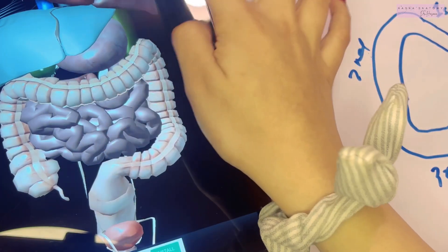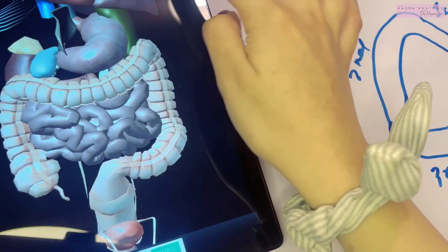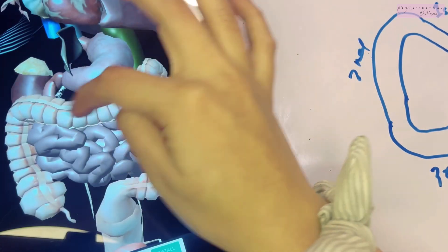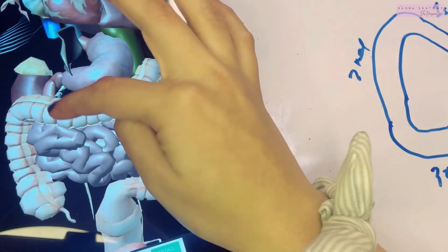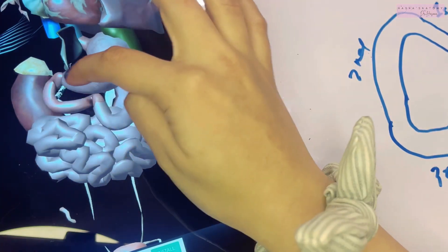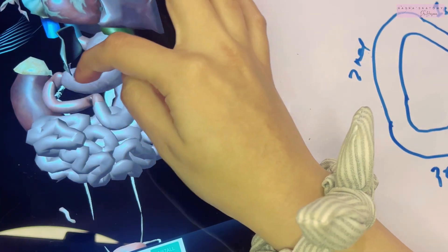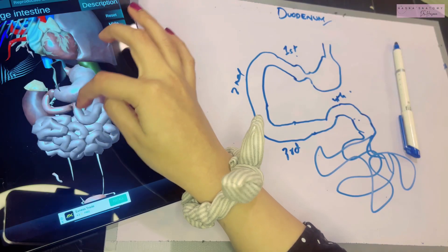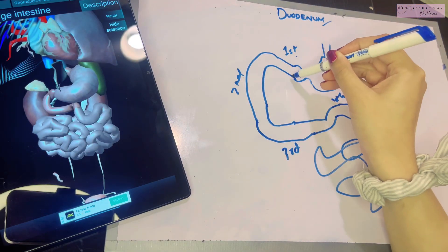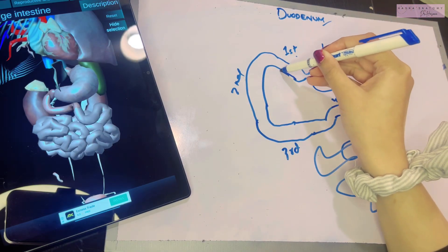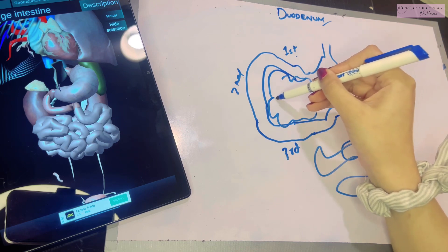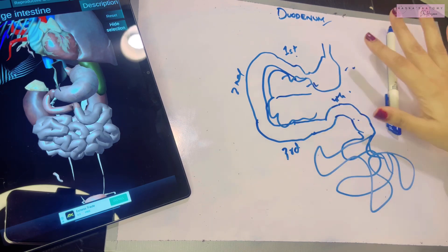This is what it looks like — it lies right behind the liver and the gallbladder, and just in front of the kidney. Anteriorly, you can also include the transverse colon in its relations. As you can see, this part extending from the stomach forms a C-shaped curve, and within this curve lies an important structure: the pancreas — more specifically, the head of the pancreas.